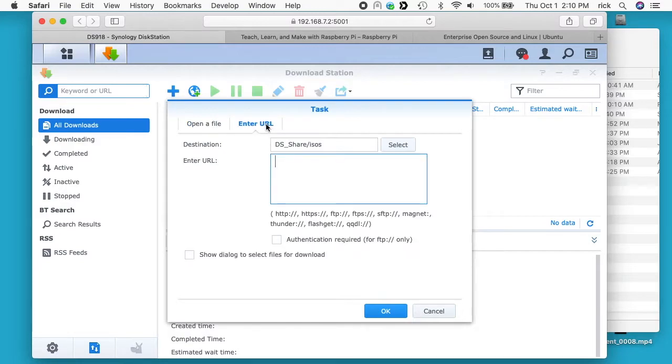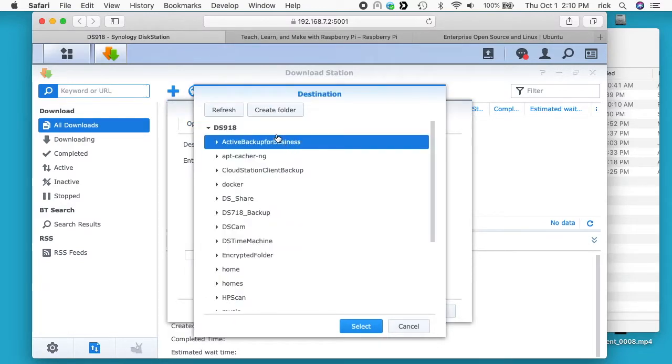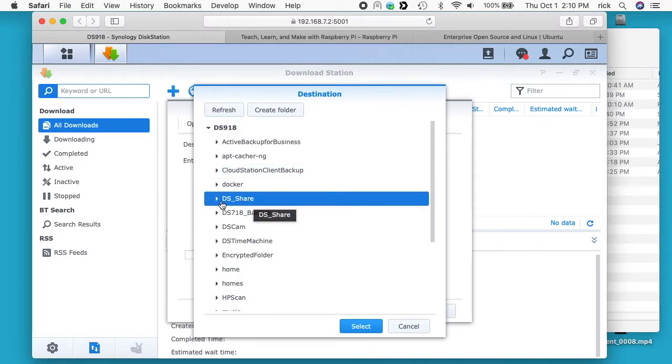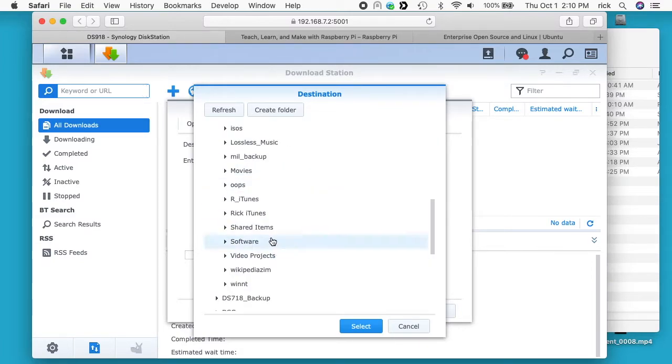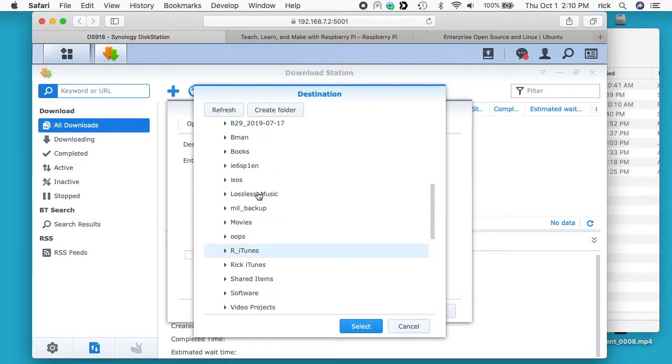So I'll click on enter URL, and then you need to enter in a destination. So if I hit select here, it'll bring up all my shares. I clicked on my DS share, I'll expand that, and then I have one called ISOs. And I'll select it. So that's where it will download the files to.